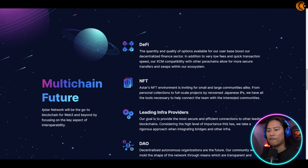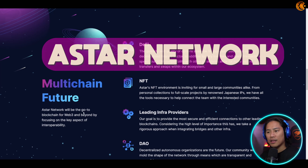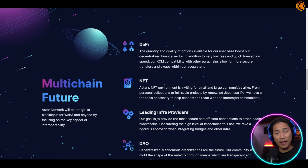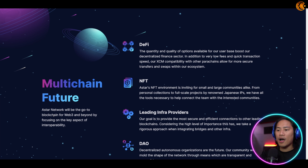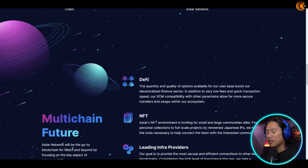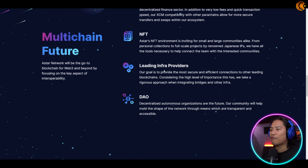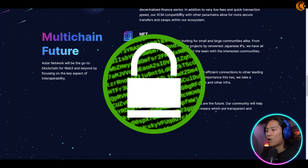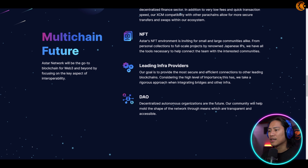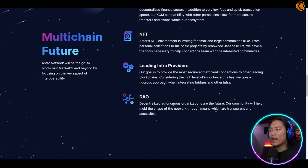Back to Astar: it's EVM compatible, supports WASM dApps, is scalable, secure, uses XCM, and has a build-to-earn model using the dApps staking mechanism to support your development. The Astar Network aims to be the go-to blockchain for Web3. If you don't know anything about Web3 yet, go ahead and check out our channel — we've created a video covering that topic.